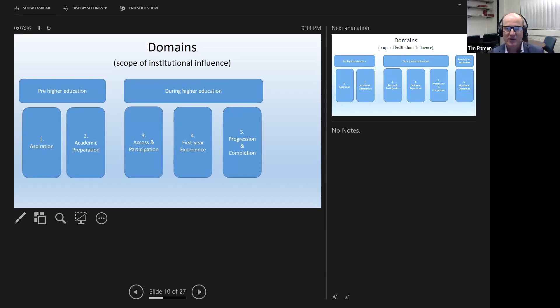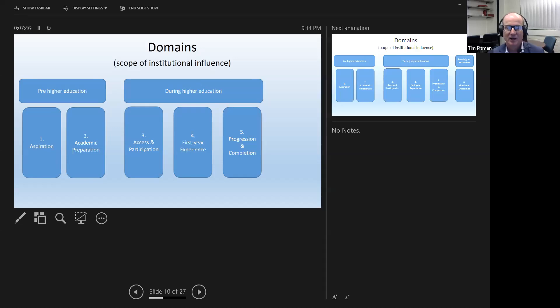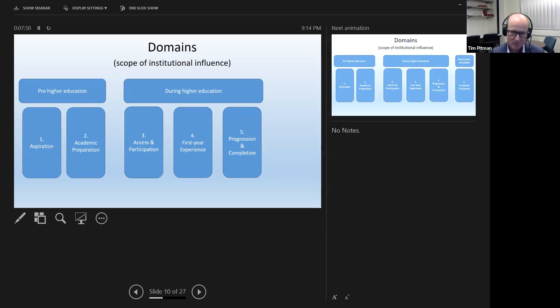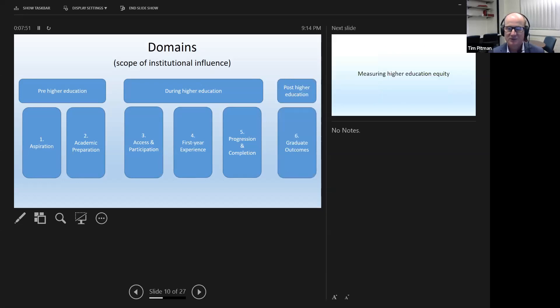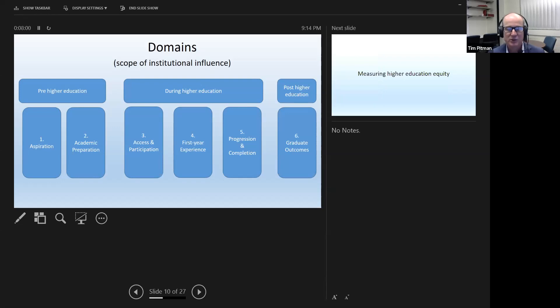But we also thought for our ranking system, it's very important to pay particular attention to the first year experience, because there's a wealth of data that shows that particular actions have to be taken in that first year, particular interventions if you want those students to continue on. The final domain is after higher education, it's what actually happens to the student. Do they derive a benefit? And again, universities can and do work with students in terms of work integrated learning, helping them with career planning, etc.